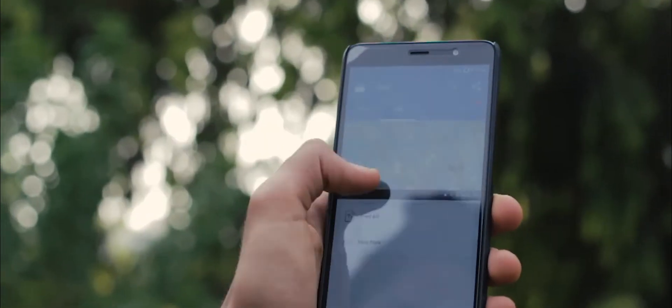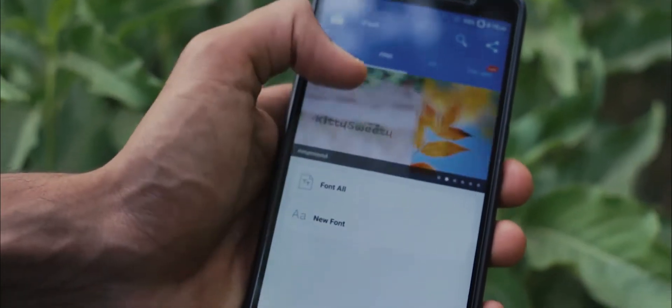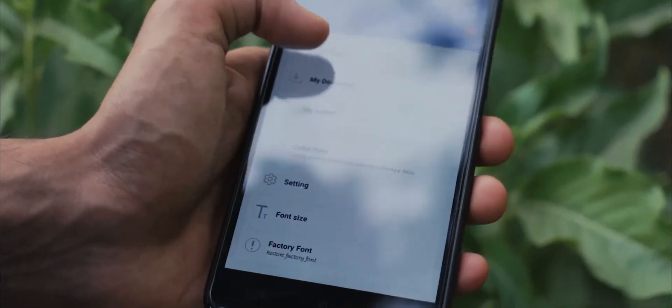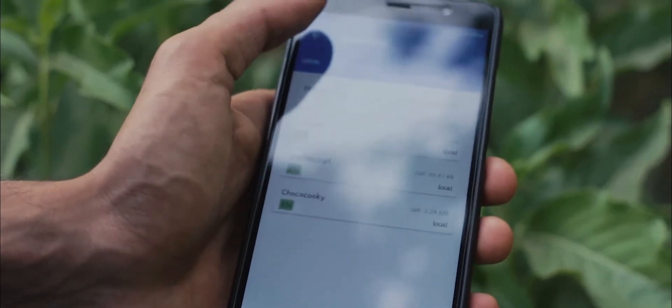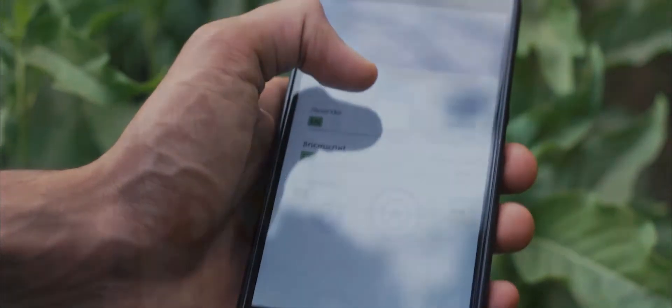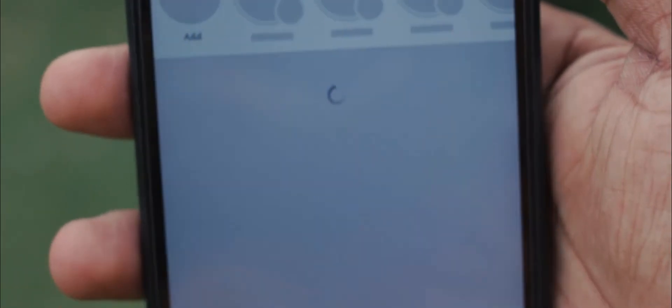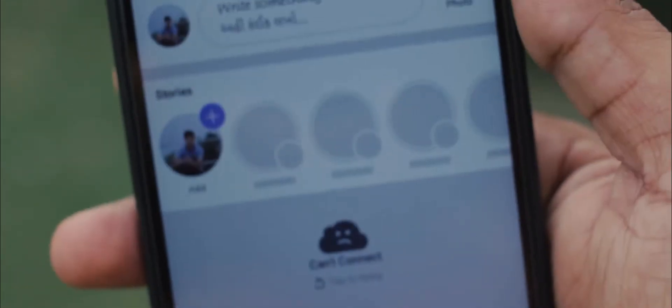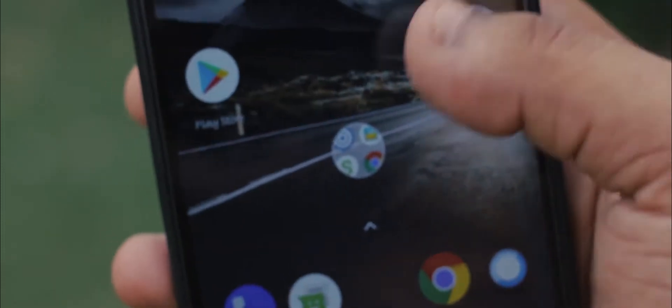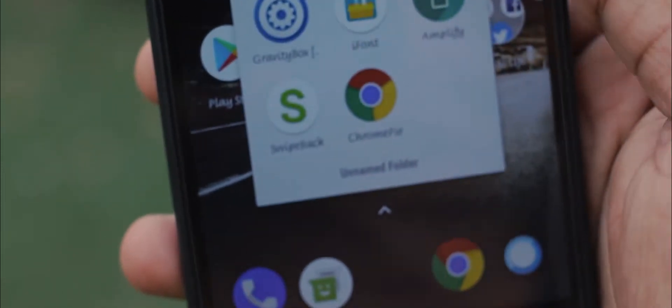So the first mod on my list is iFont. If you are a guy who loves to change and play around with your default system font, then iFont is for you. iFont has a huge library of fonts to choose from and applying a font is as simple as downloading it and rebooting your phone. But your phone needs to be rooted in order to change the fonts, so that's one thing to keep in mind.